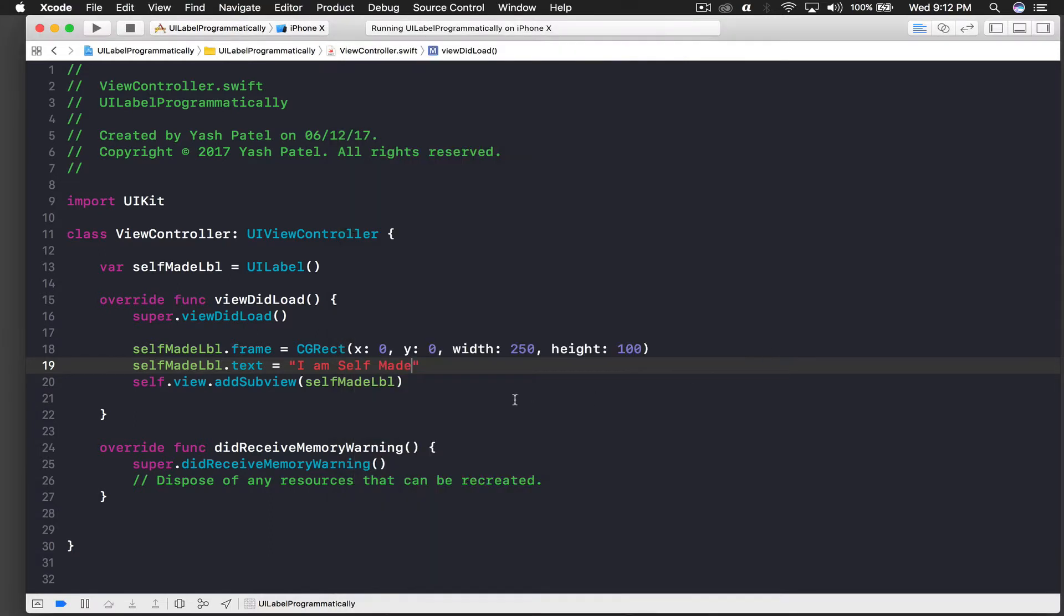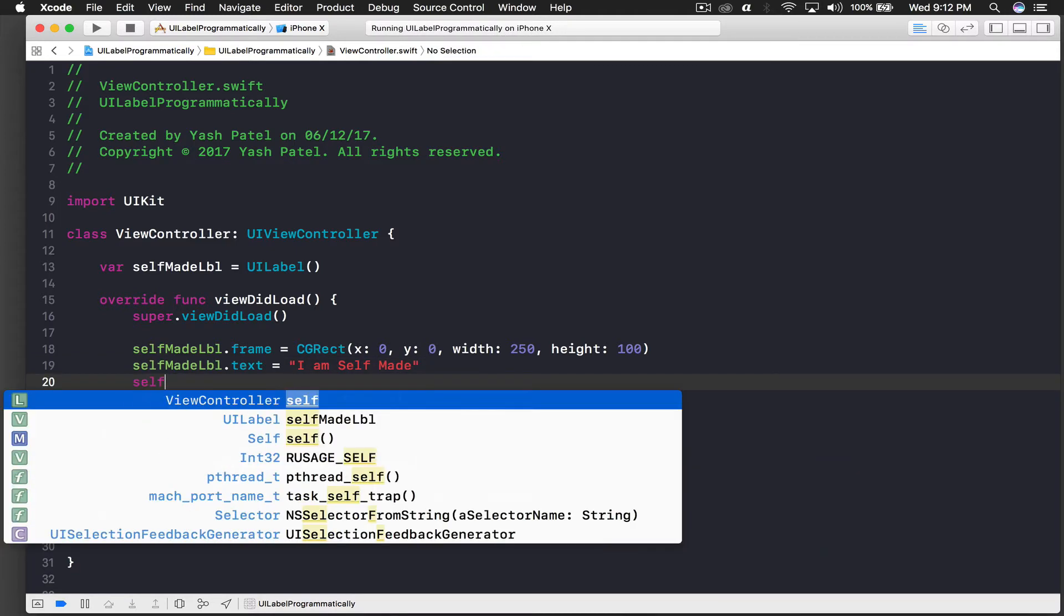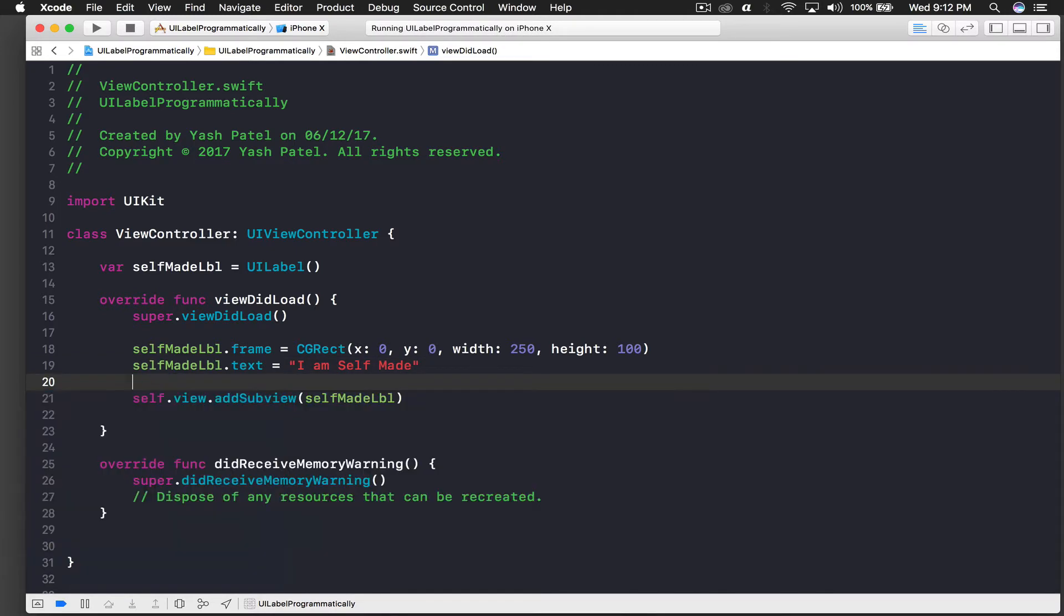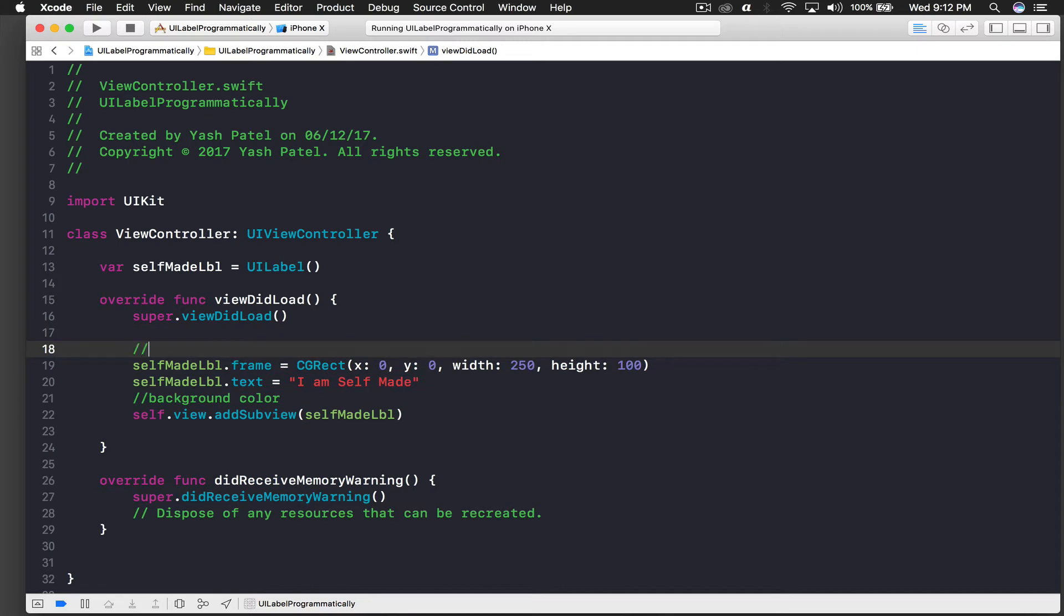But now we want it in center. And basically let me create one more thing. So I will say this is background color. Background color, and this will be basic setup.